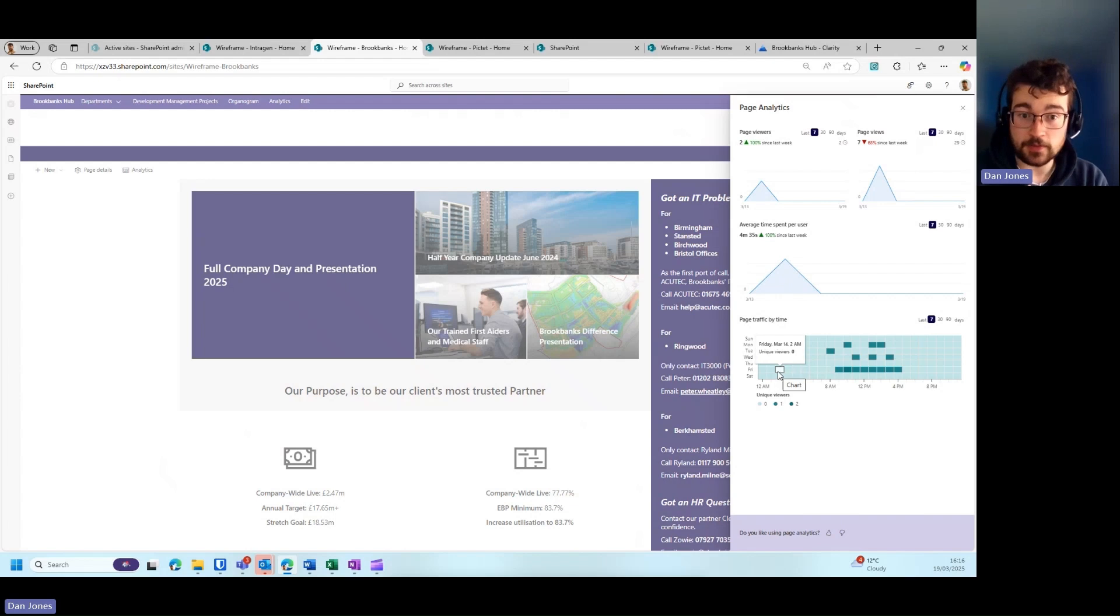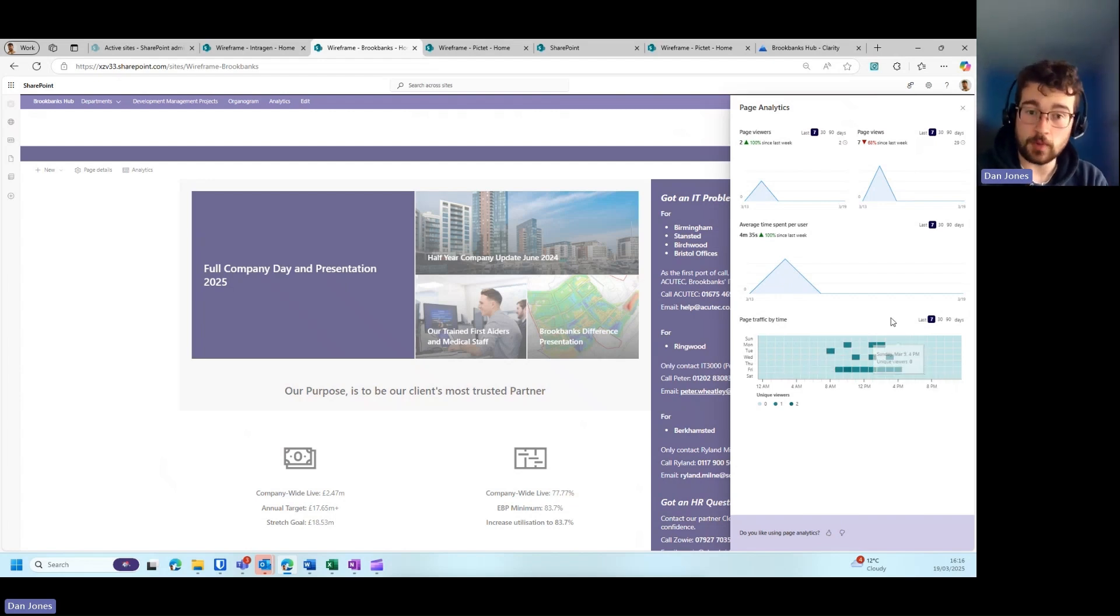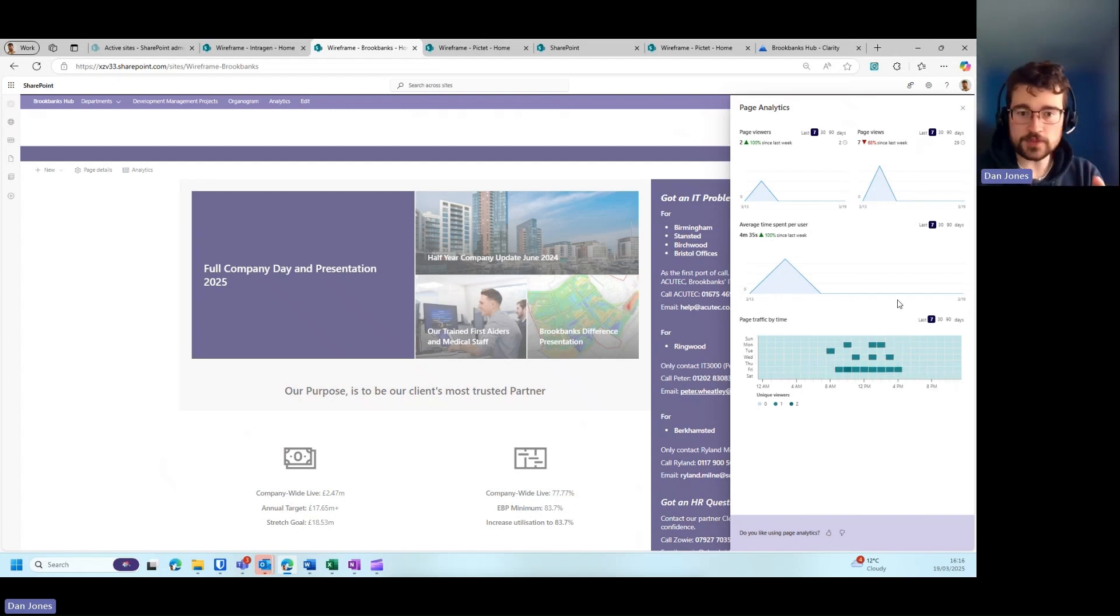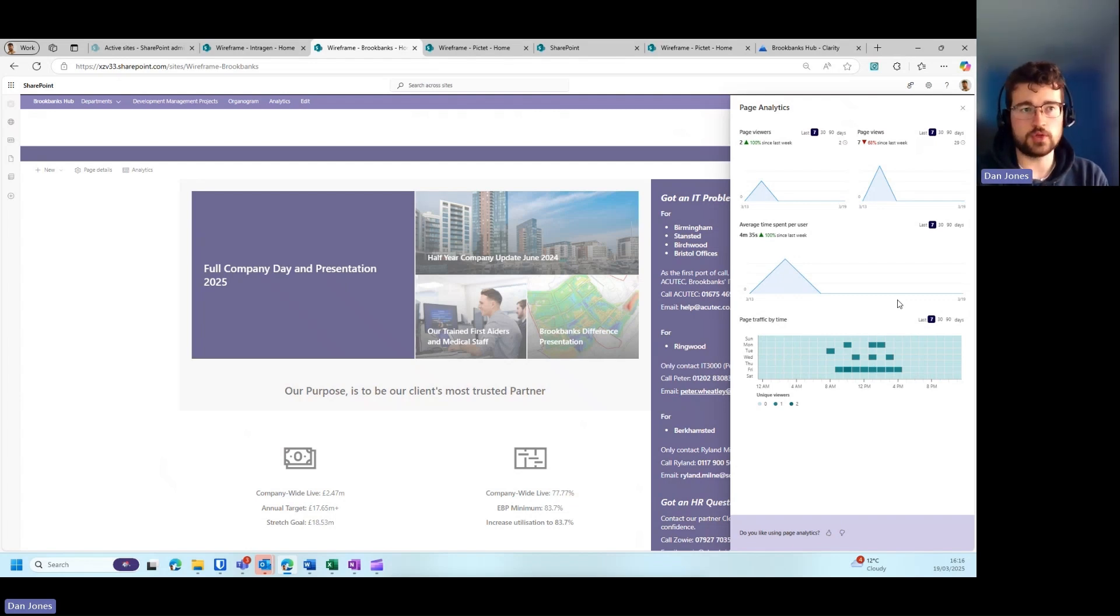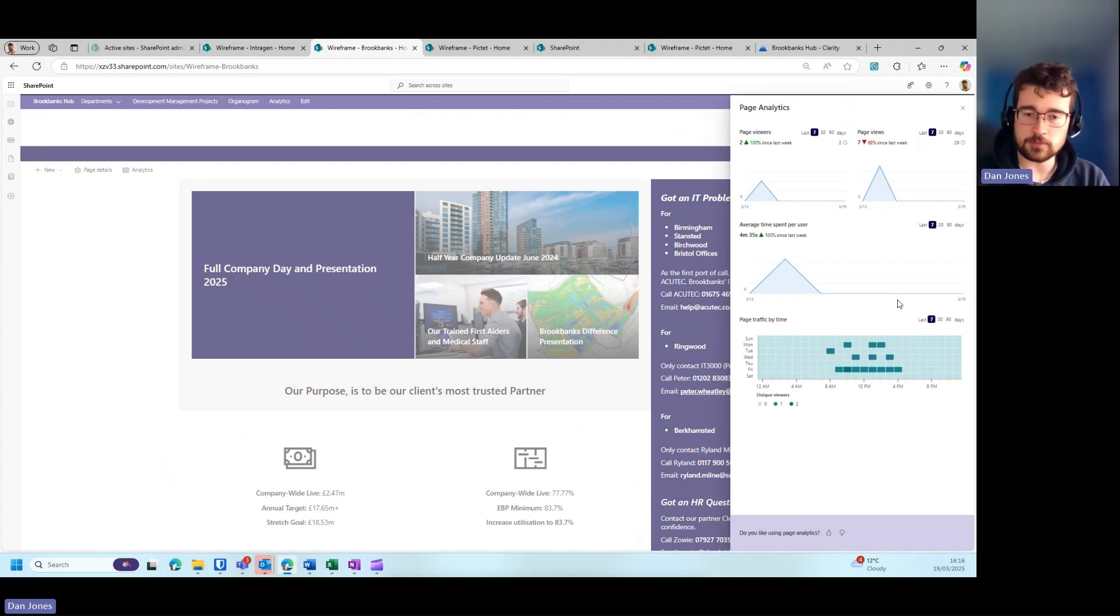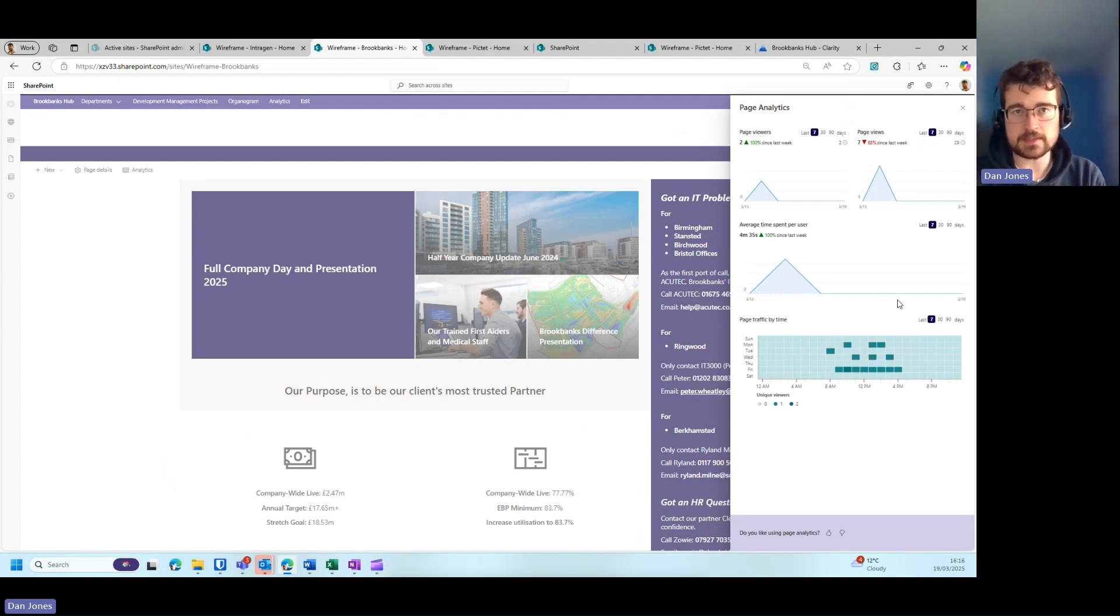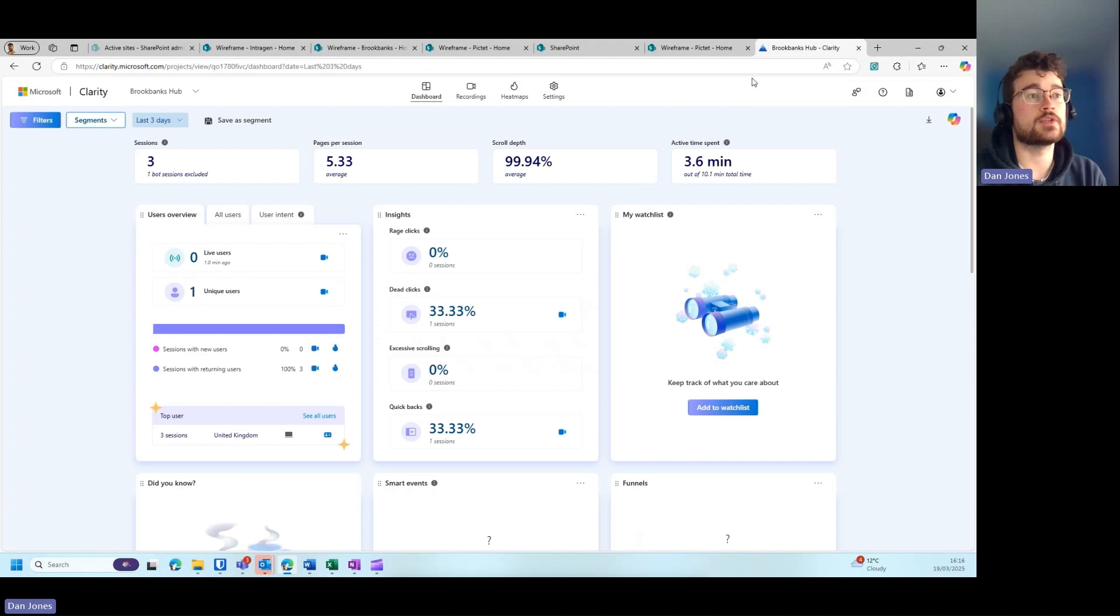These are great; however, if you want to know how you can best suit your intranet for your users, you may want some more advanced analytics that show you heat maps, session recordings, and give you some sentiment analysis. To do that, we can hook it into Microsoft Clarity.